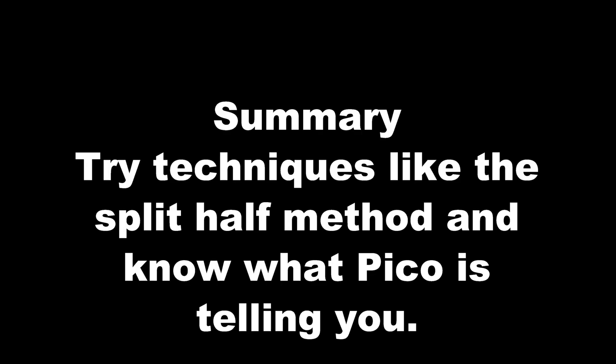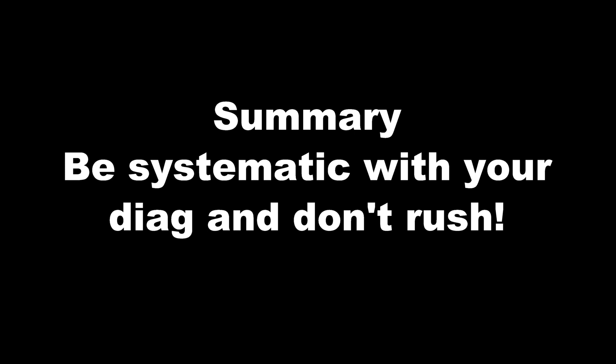Also try techniques like the split-half method and know exactly what PicoScope is telling you. And then be systematic with your diagnosis. Don't rush anything. Take your time and make sure you understand everything that's happening. If you follow these different methods, you will be effective at diagnosing CAN network problems.